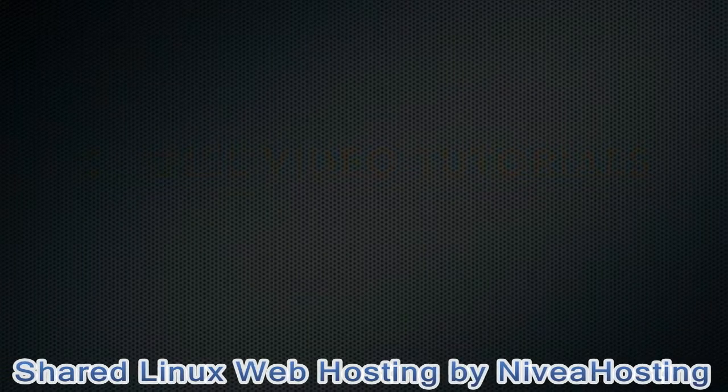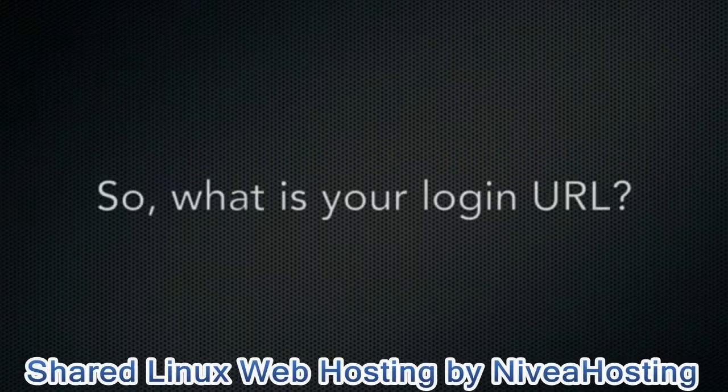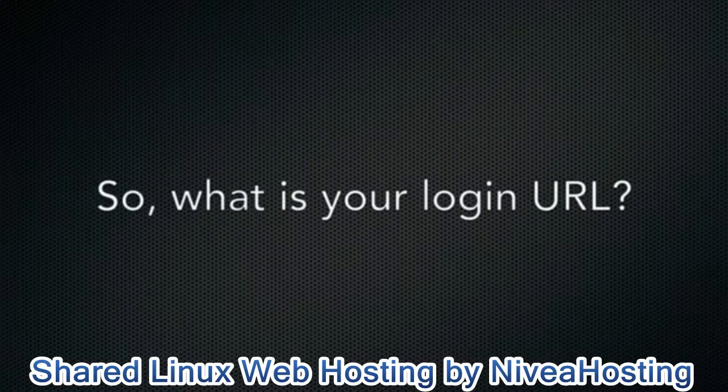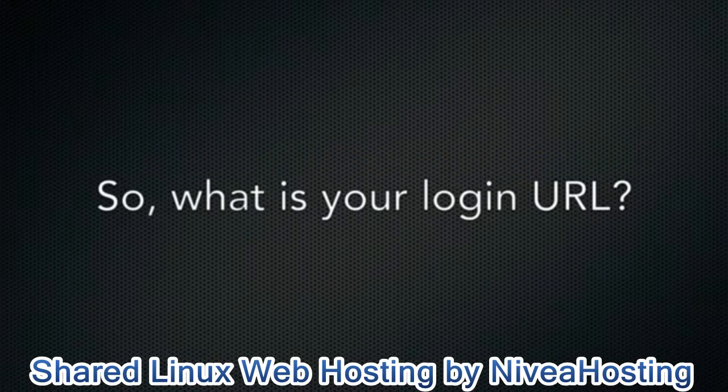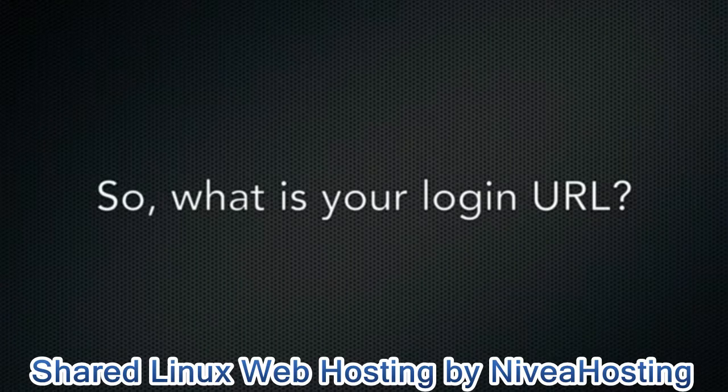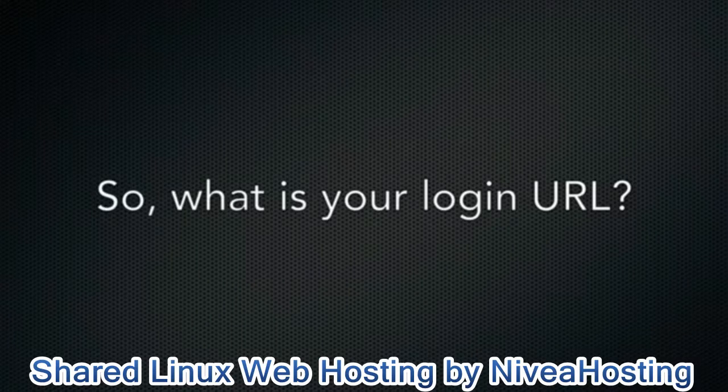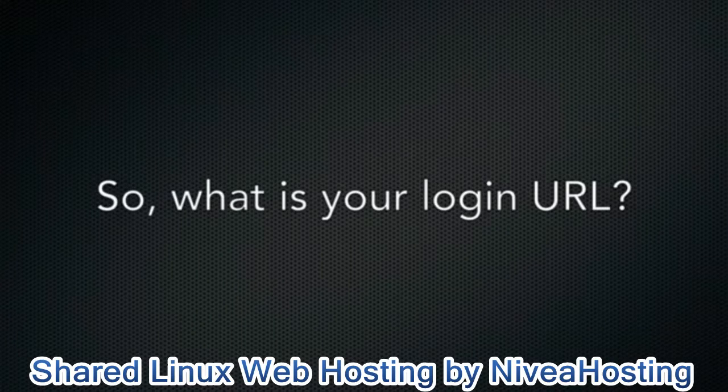First, you need to know the URL of your cPanel login page. Your hosting provider or system administrator should provide it to you when they set up your account.